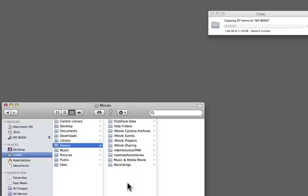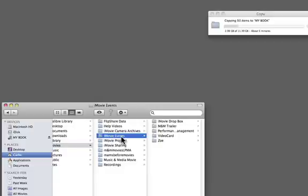Something that's a mistake that's really easy to make is to accidentally drop the Events folder on top of the Events folder and the Projects folder on top of the Projects folder. If you do that, you're actually putting them inside these folders. So in this case, if you were to do that accidentally, you would drop your iMovie Events folder that you want iMovie to look at on top of this other one that you don't want it to look at.